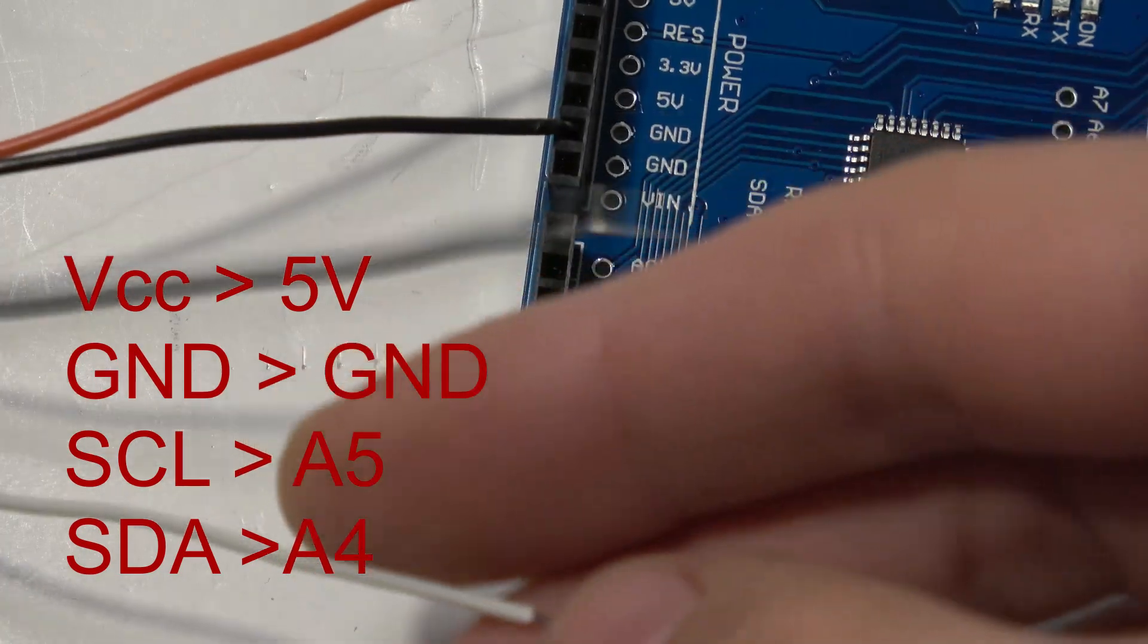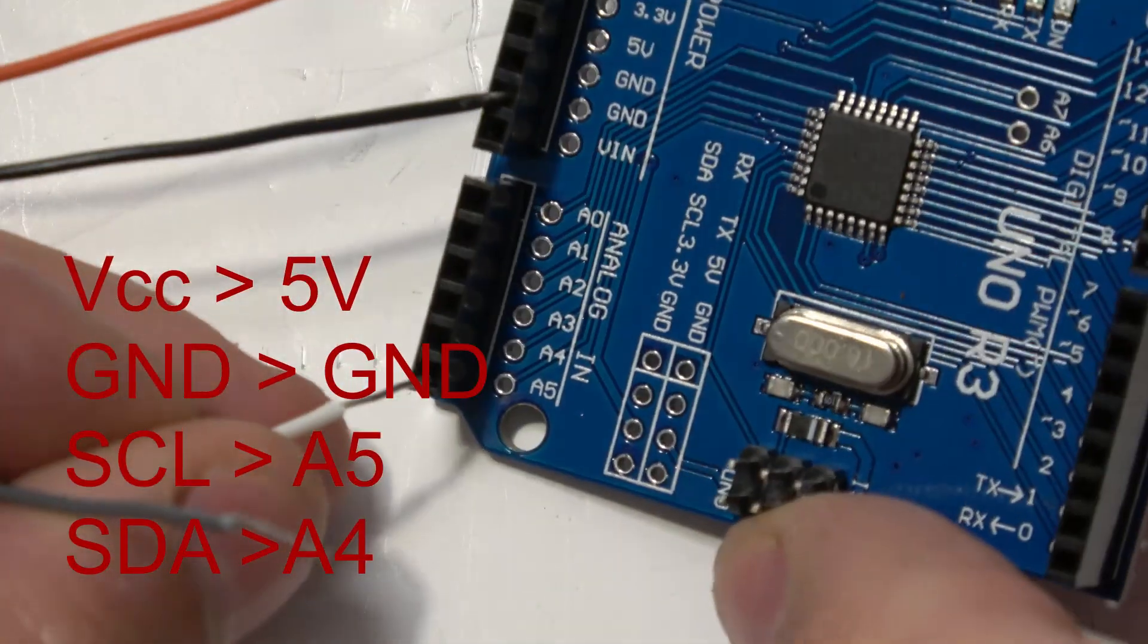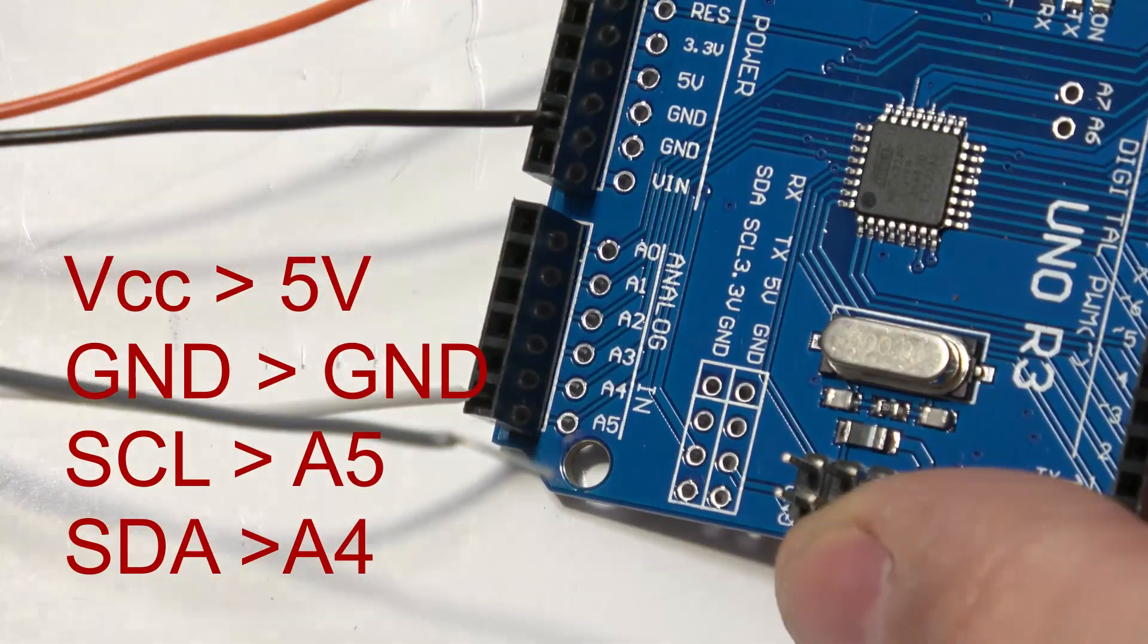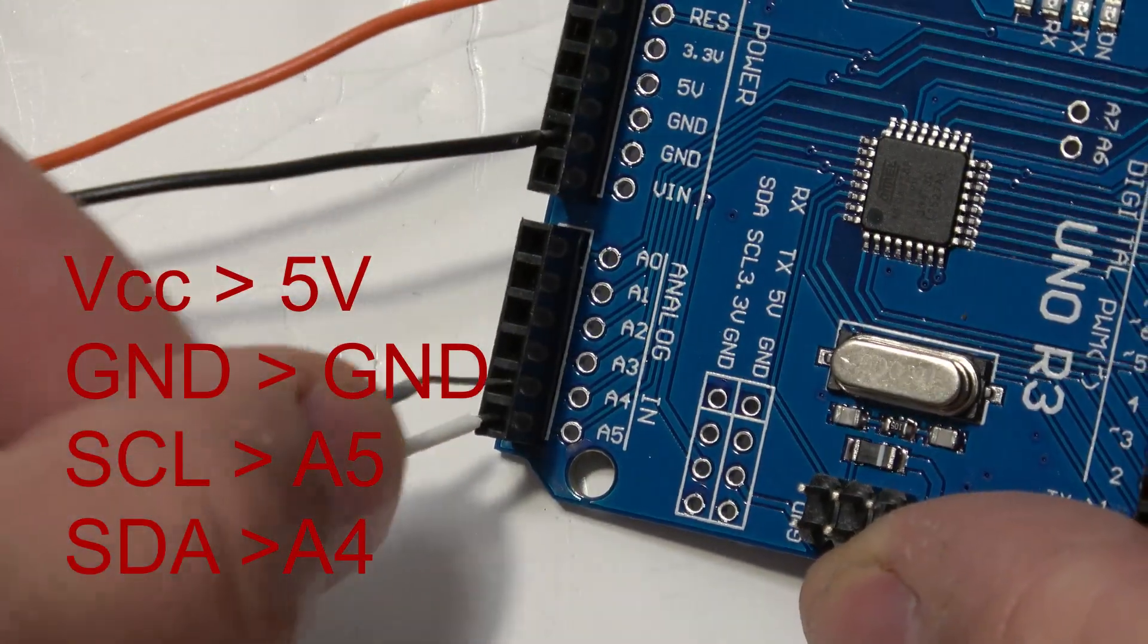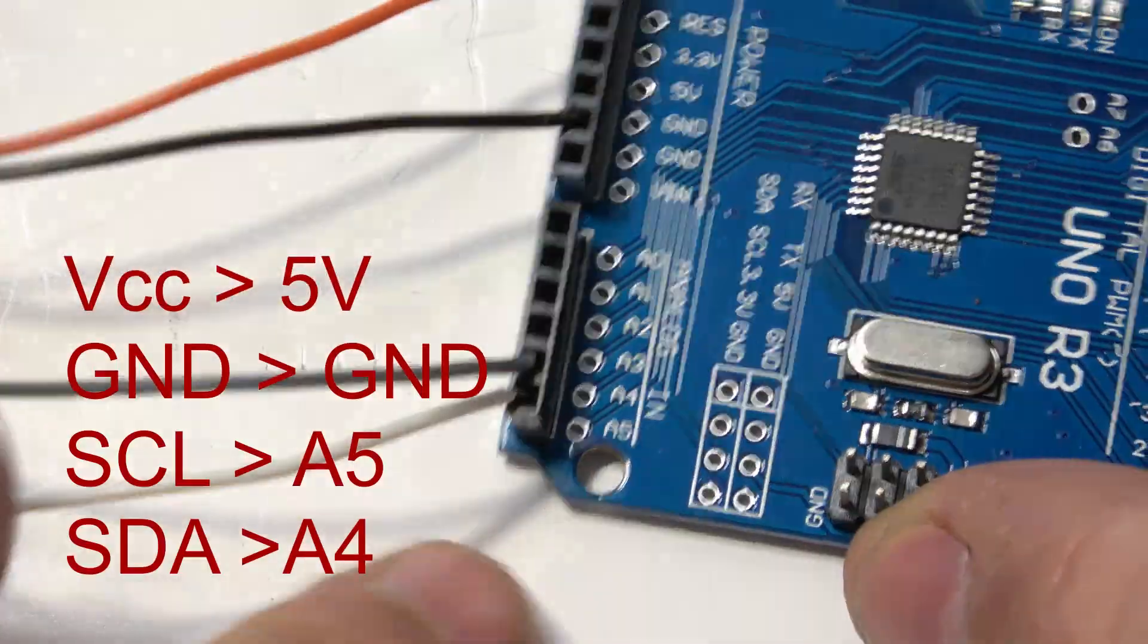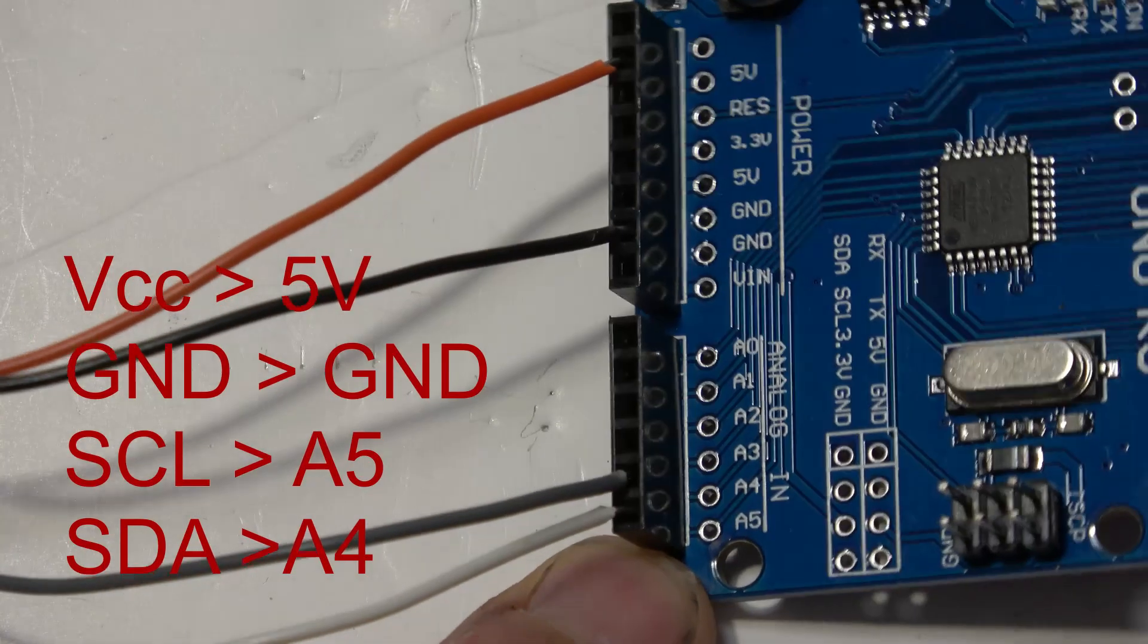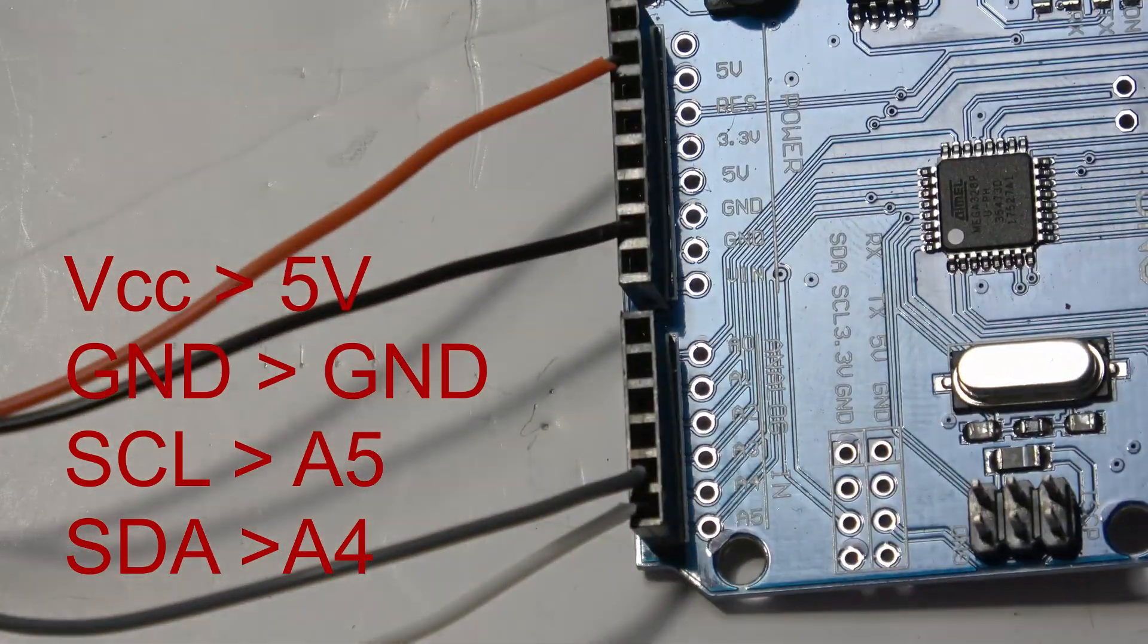And I'm going to be putting the SCL into analog five, and I'm going to be putting the SDA into analog four. It may be possible to change these pins but they are the ones that are currently set up to work with the I2C port.